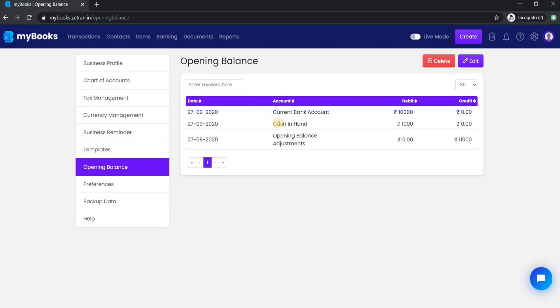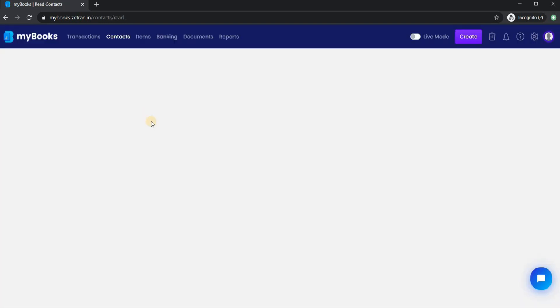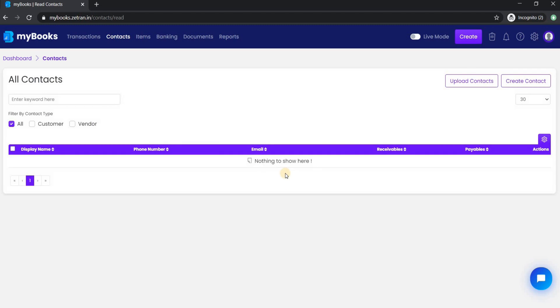Up next, if you have any customers from whom you need to receive or pay amounts, then you can add those details from contact statements. Likewise, if you have opening inventory, then you can add those details from the items tab here.